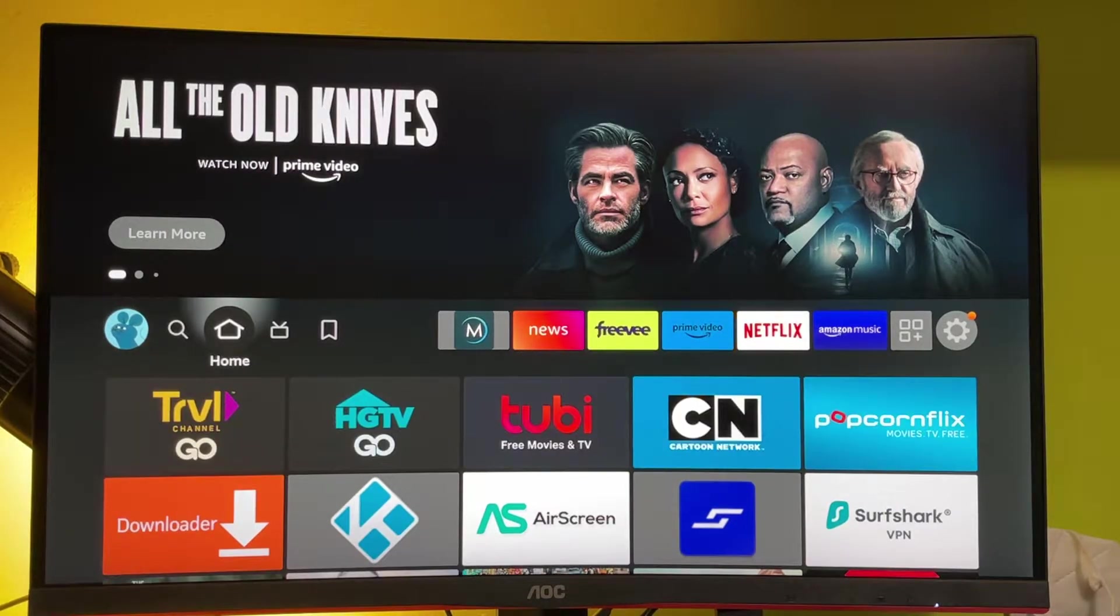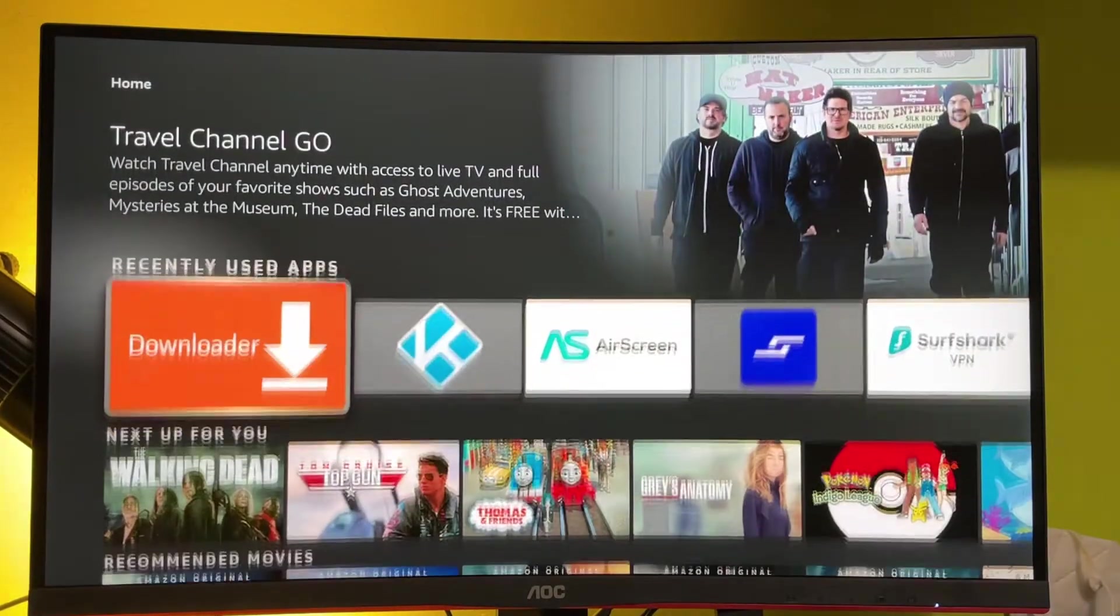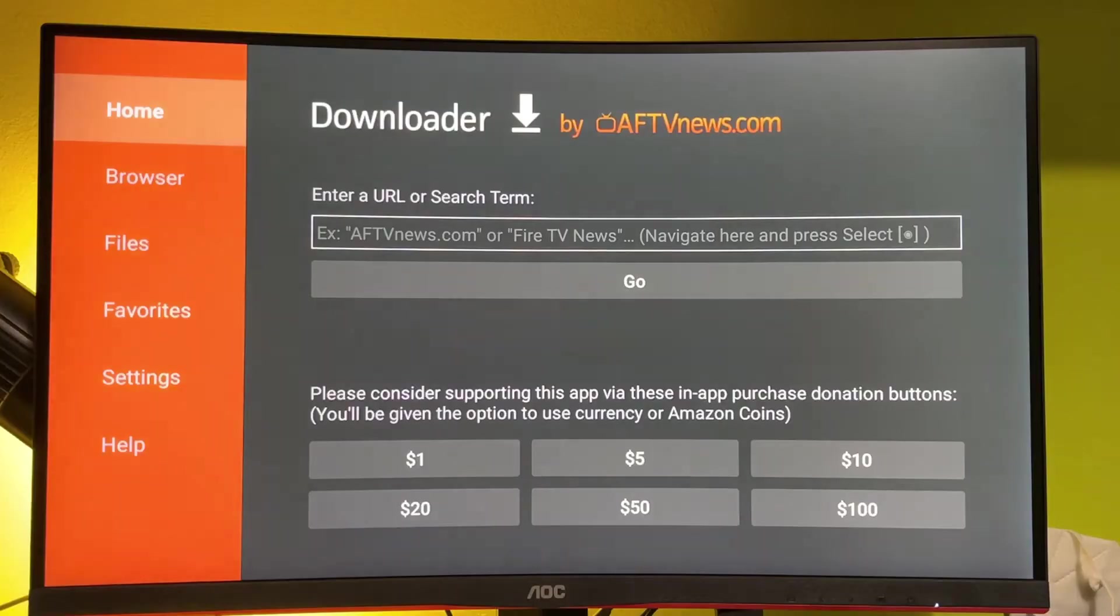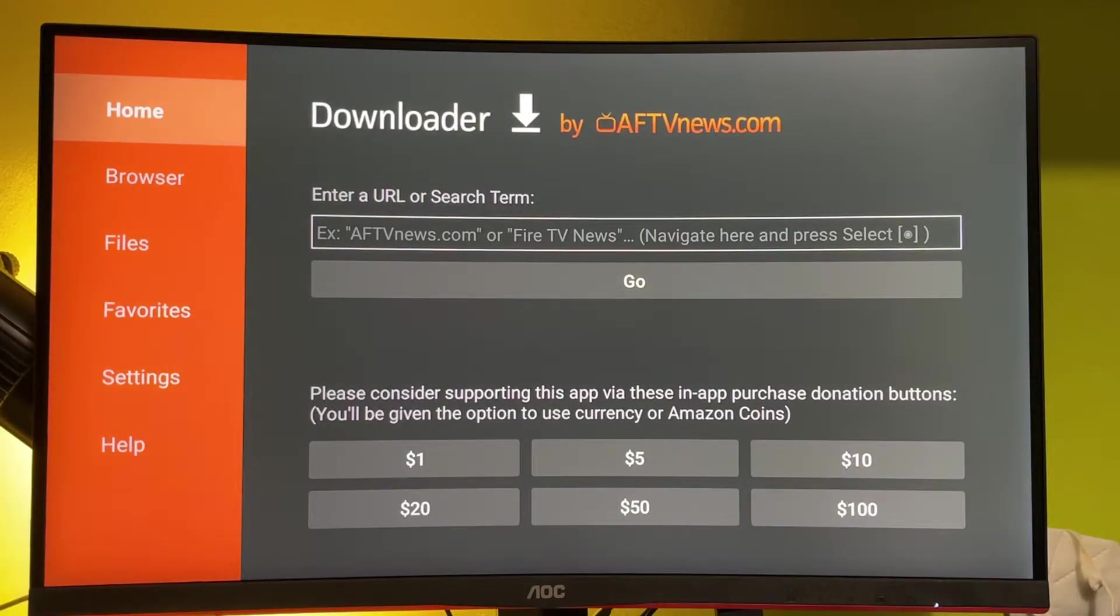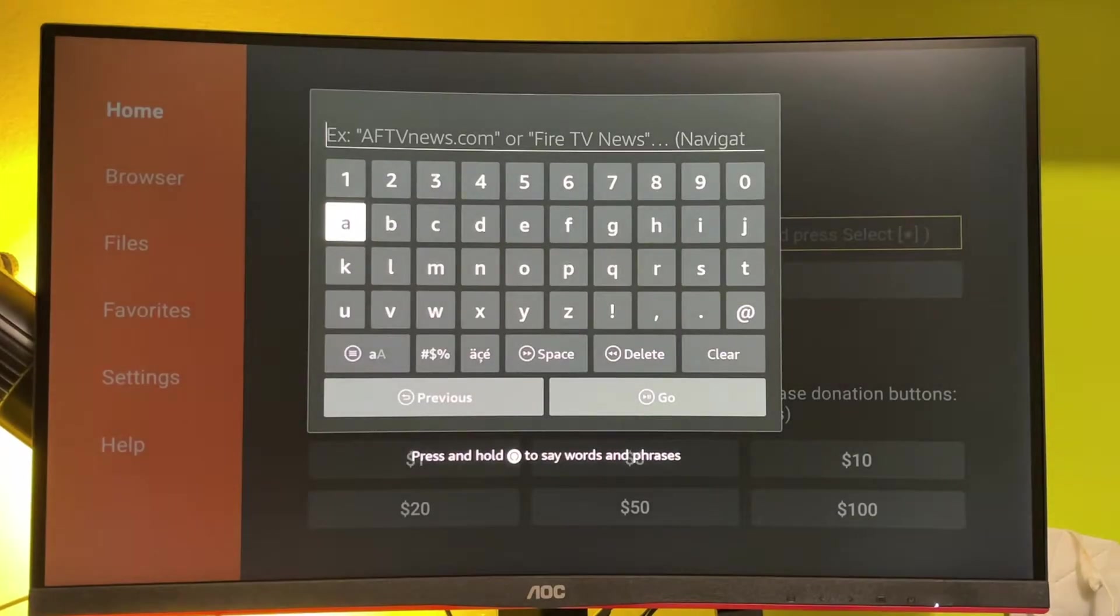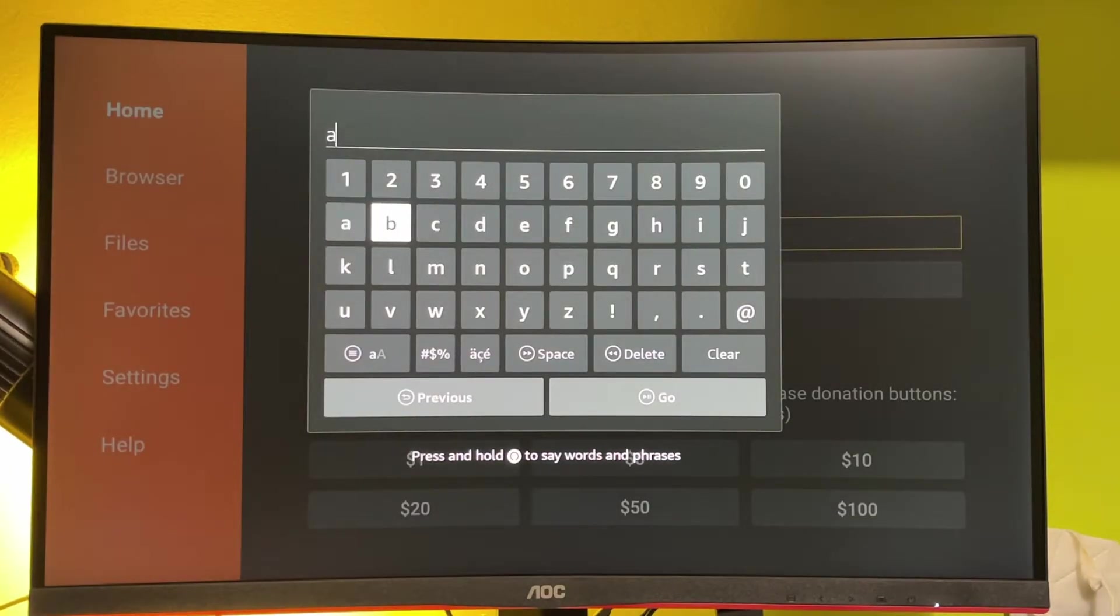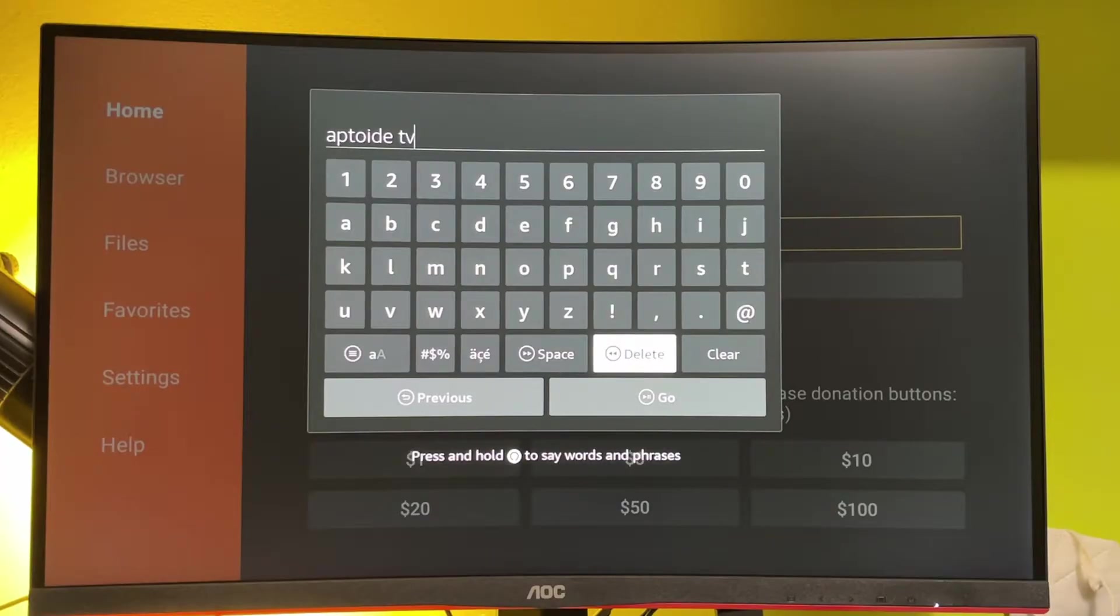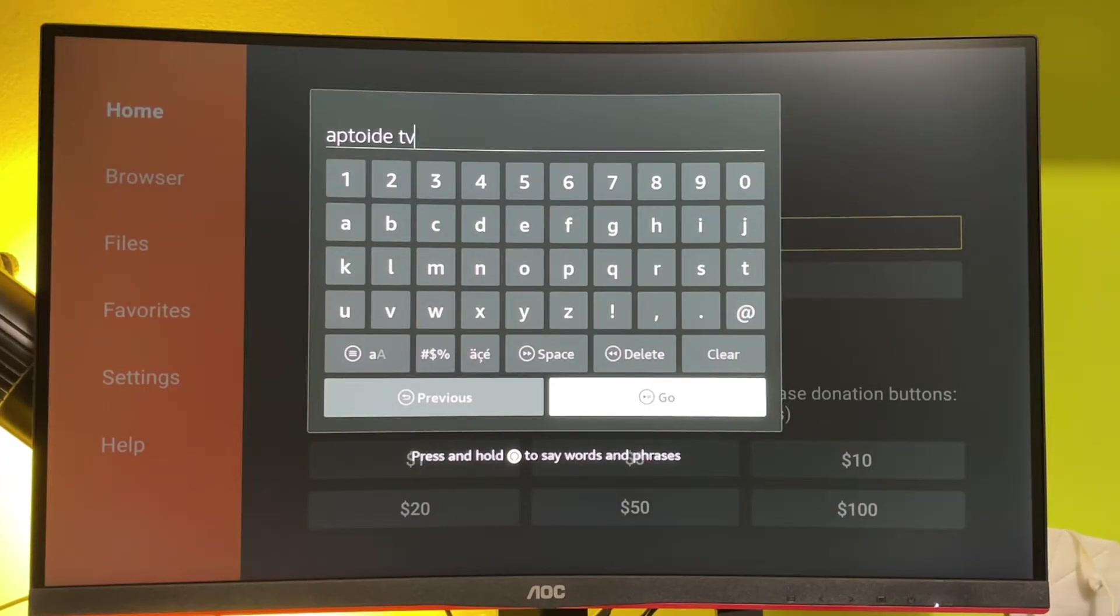Our next step is we go to the downloader app, which we just installed, select Home on the left side on the menu, and now we're going to type here Aptoide TV. That's the name of the app store which we are going to download, and then just press on Go.